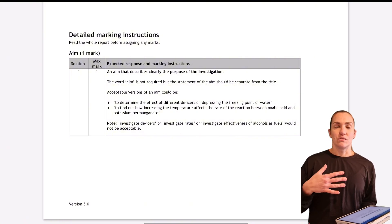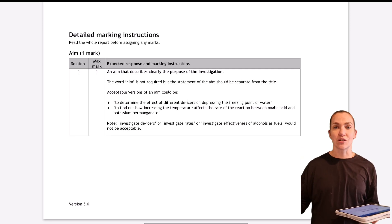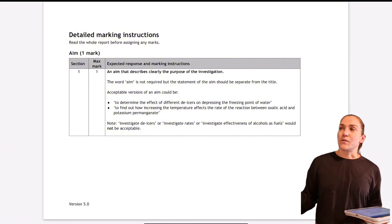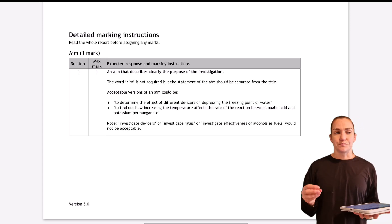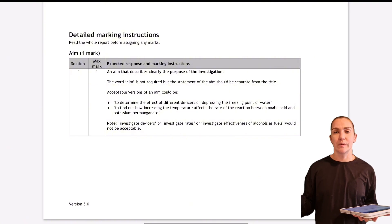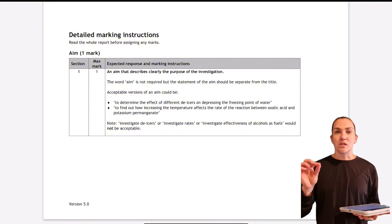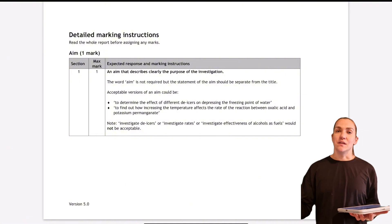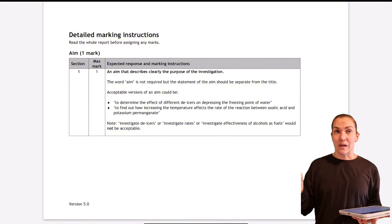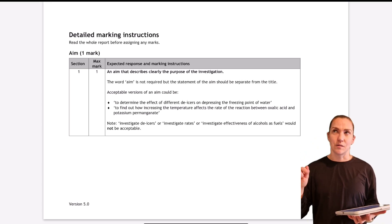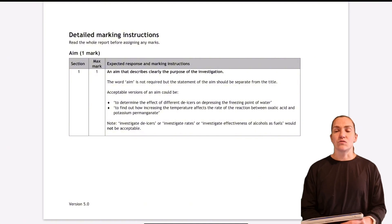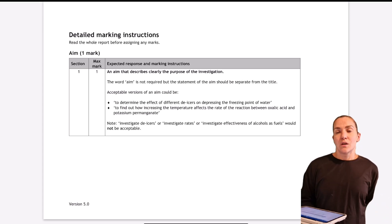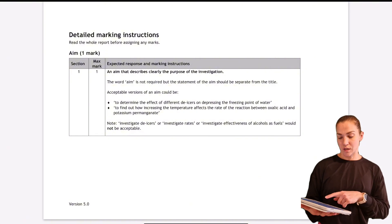If your aim was to determine how concentration affects reaction time, then reaction time would be what you're measuring and commenting on. This can be confusing with fuels — if your aim was to determine how the number of carbons affects the energy released, you need to make sure your conclusion addresses that. The more specific you make your aim, the harder you make it for yourself, so try to keep it generic — something like 'how concentration affects the reaction' or 'to compare the amount of energy released from different hydrocarbons.'